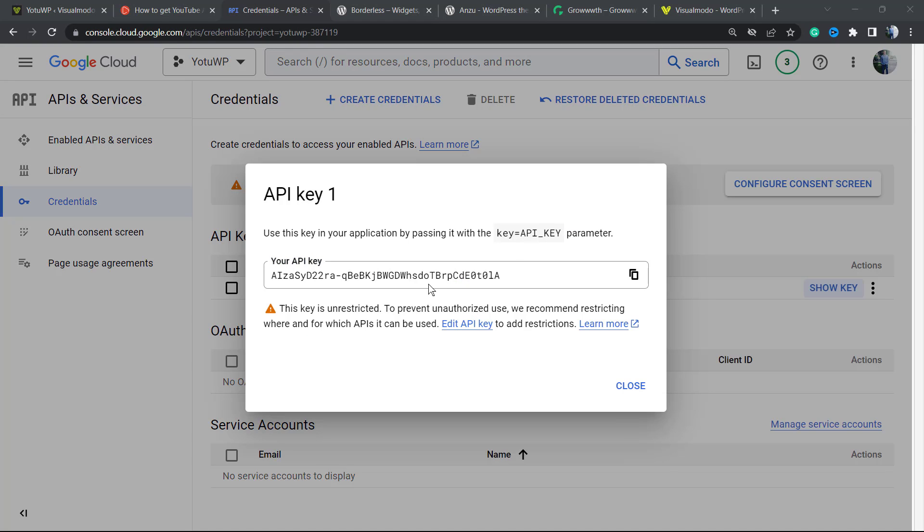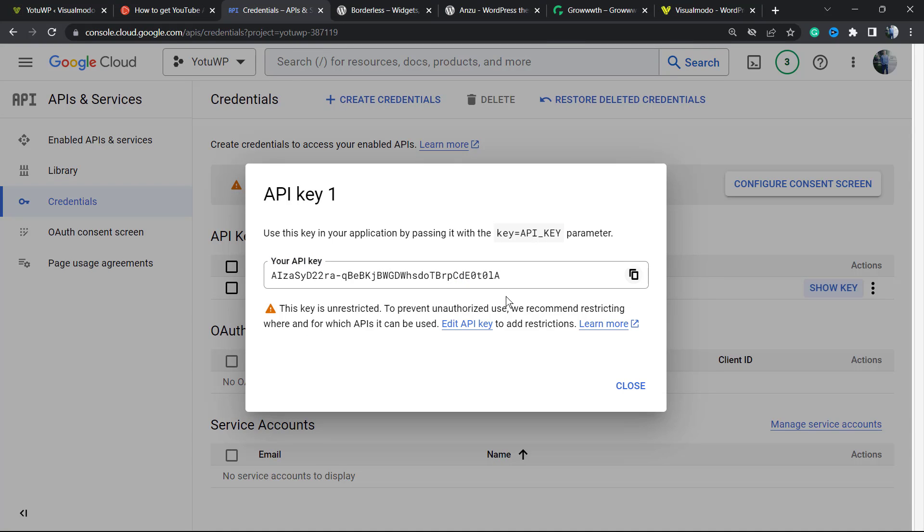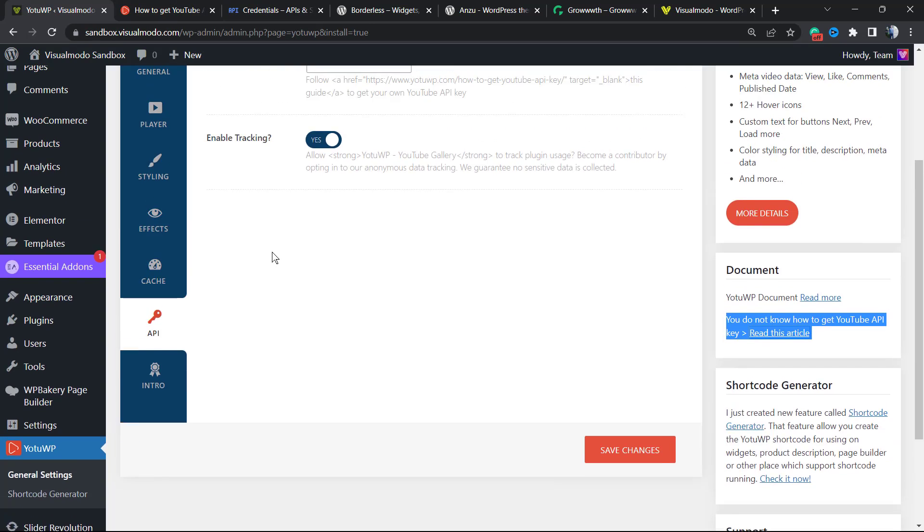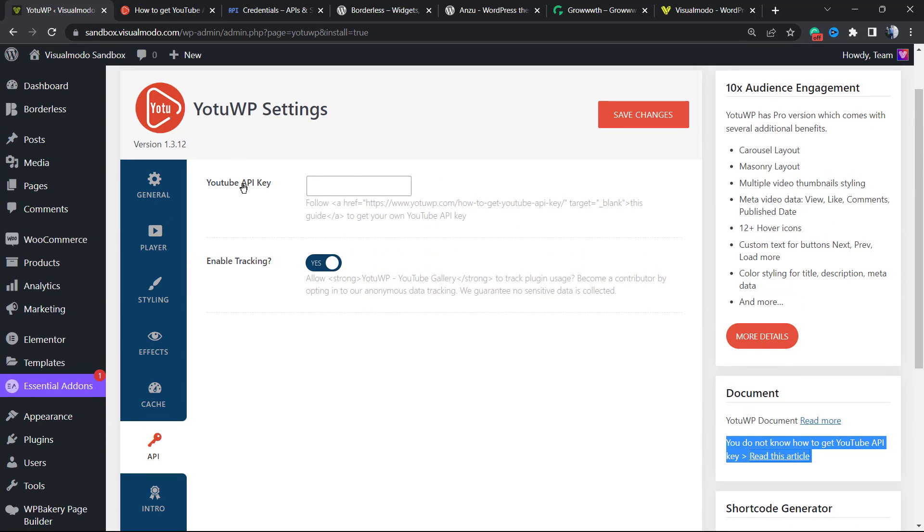You're going to need to copy this key. Please do not share this key with anyone. I'm going to delete this key after doing this tutorial. But if you will use this for a long time, do not share this key with anyone. So we can copy the key and go back to the WordPress plugin section.